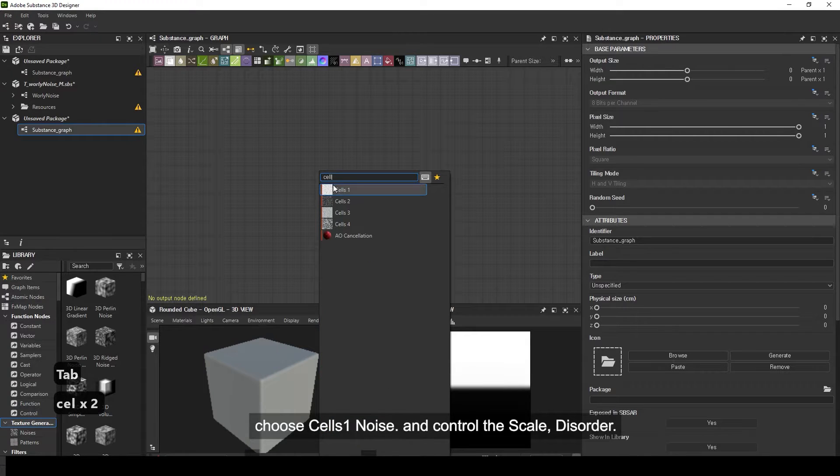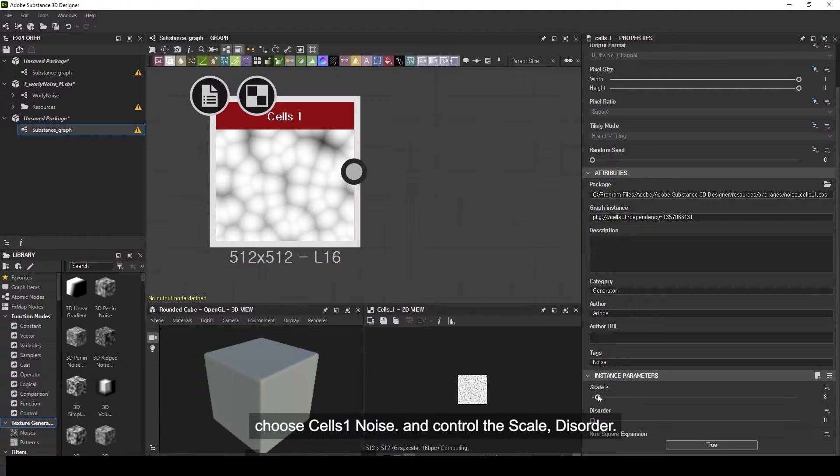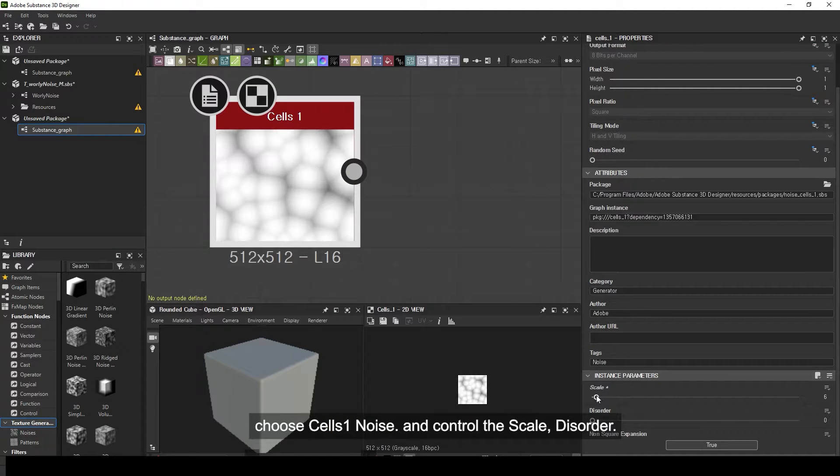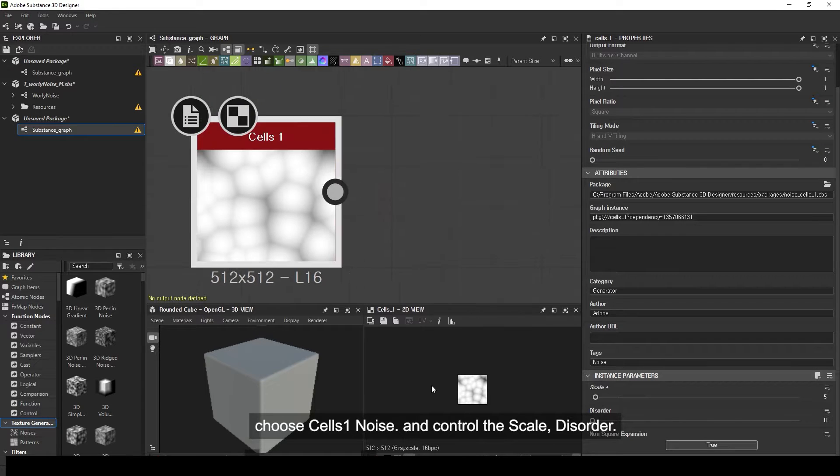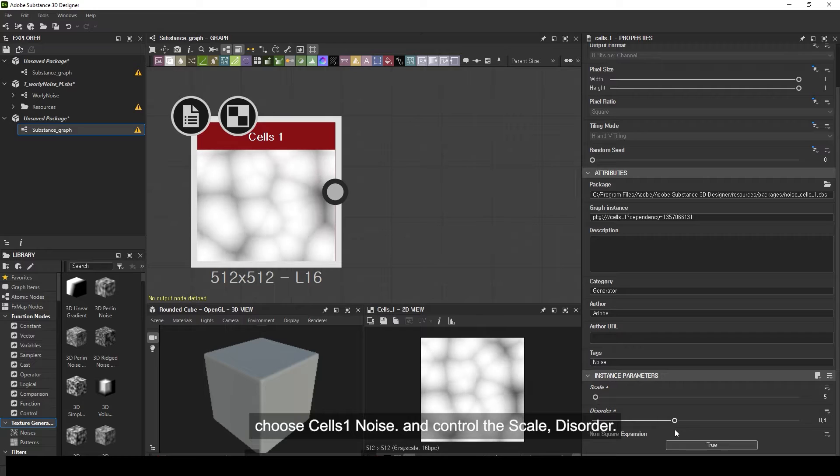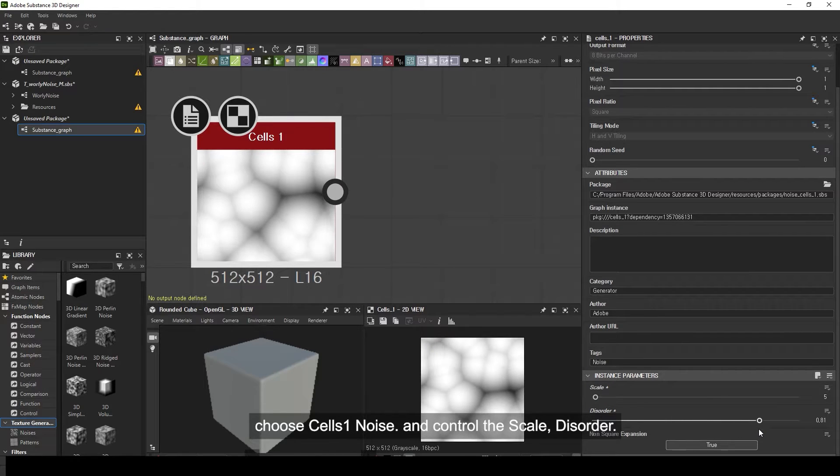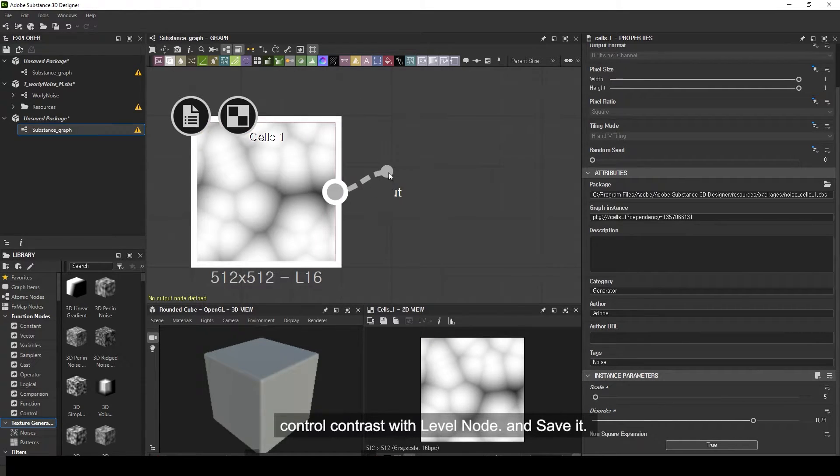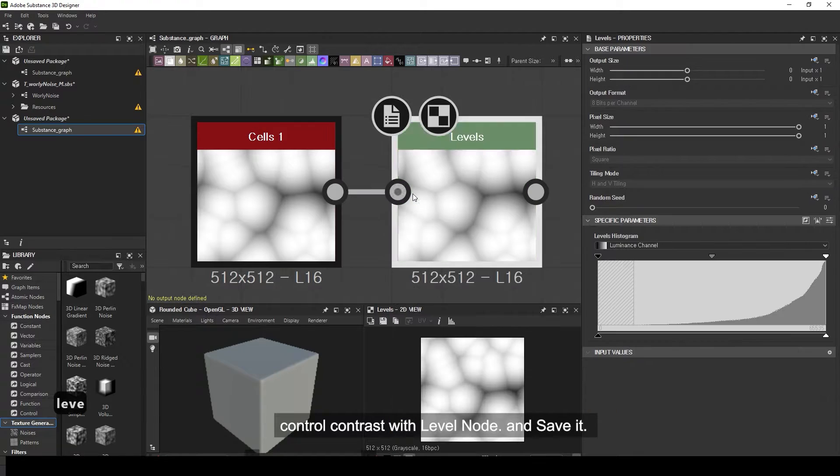Choose cells 1 noise and control the scale and disorder. Control contrast with level node and save it.